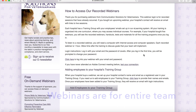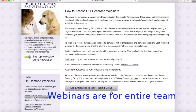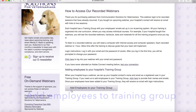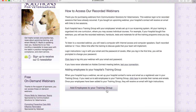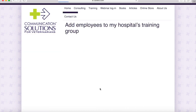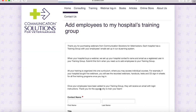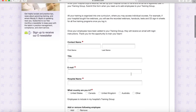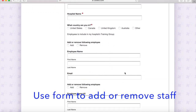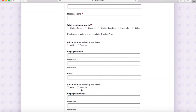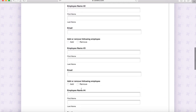Our webinars are for the entire hospital team. At the bottom of this page there's a little gray box that says 'Add Employees to Your Training Group.' We automatically enroll the person who purchased the webinar and send them an email with instructions and a link to this page. If the manager clicks on that, it pulls up an online form where you enter your contact information and each of the employees you want to add or remove from your hospital training group.